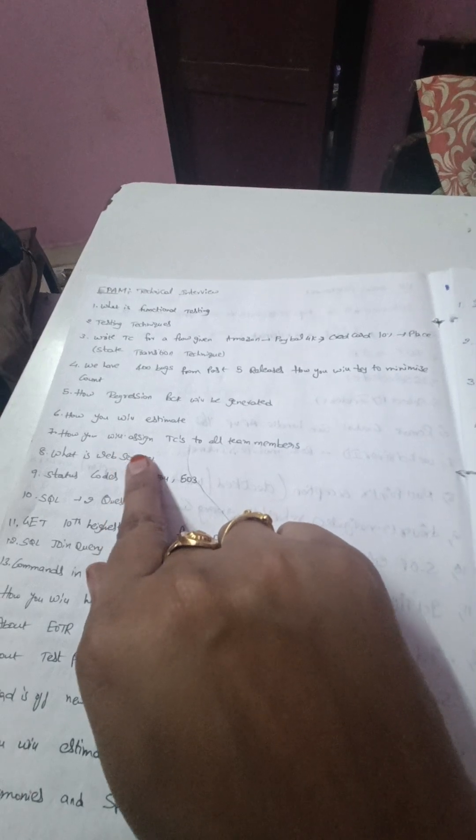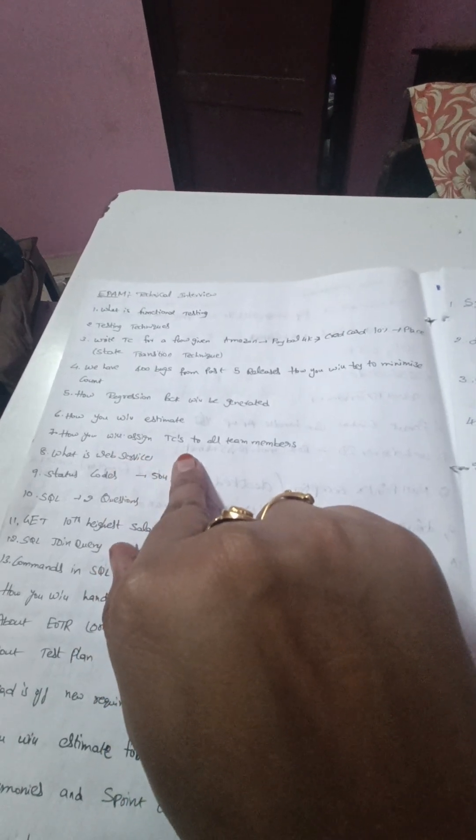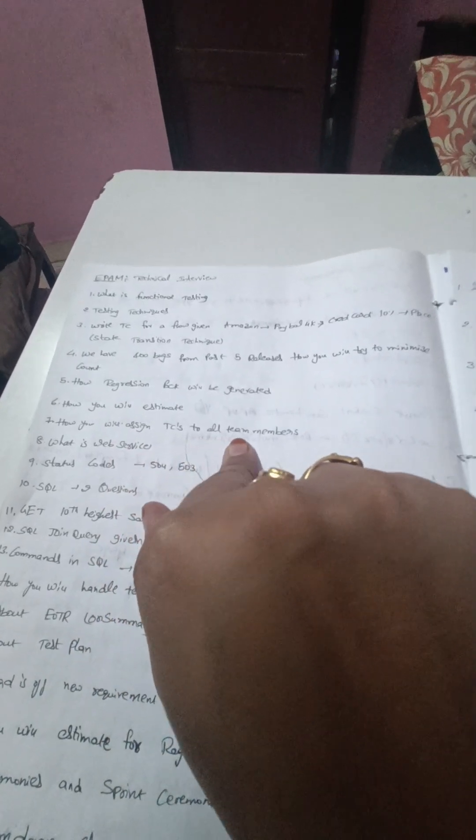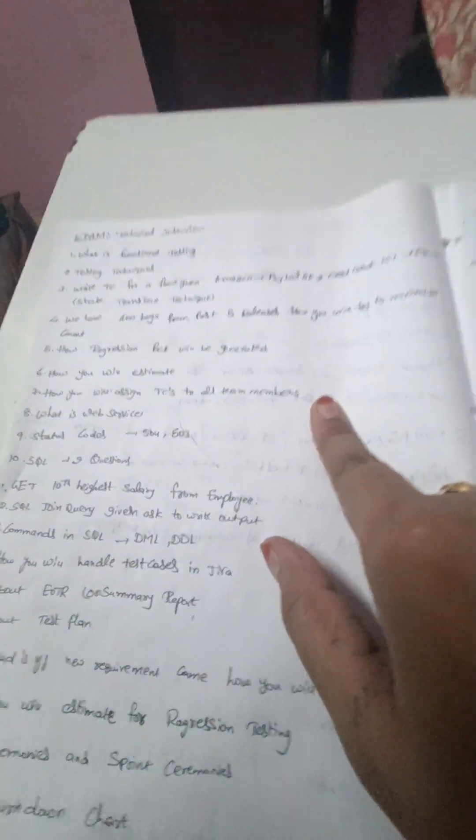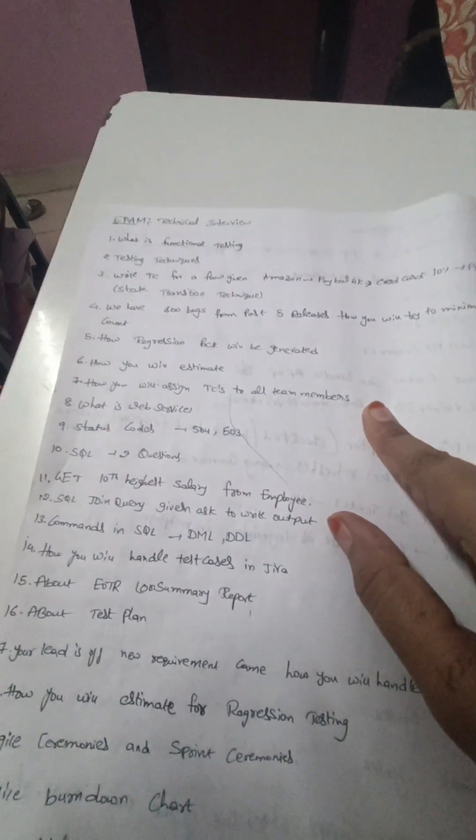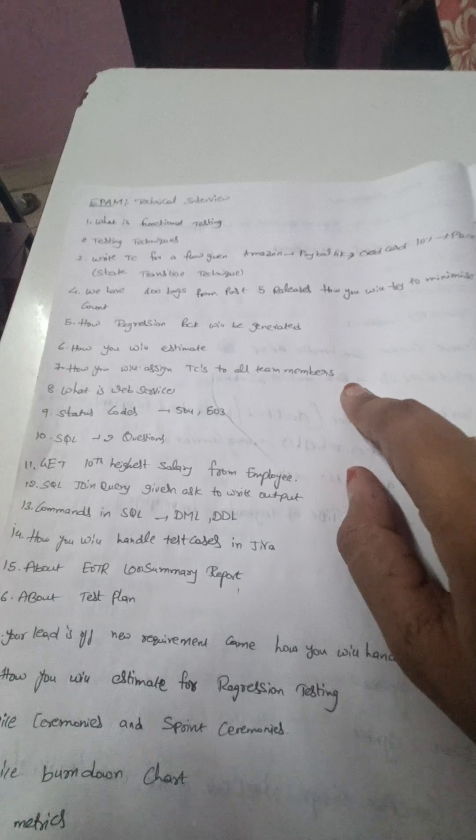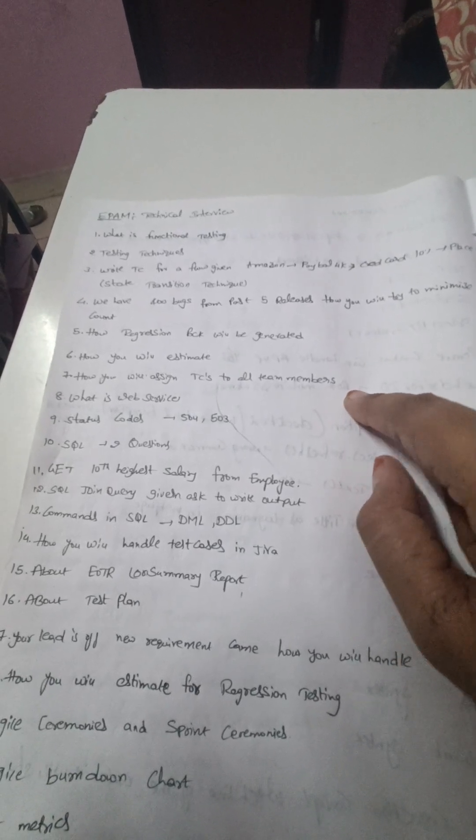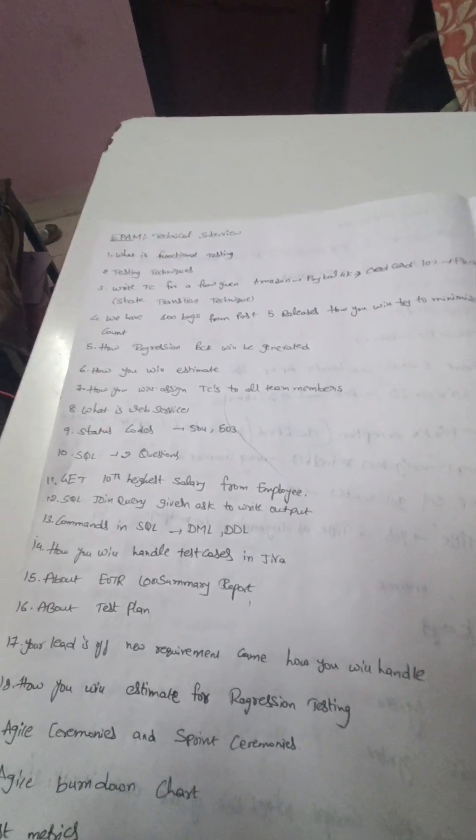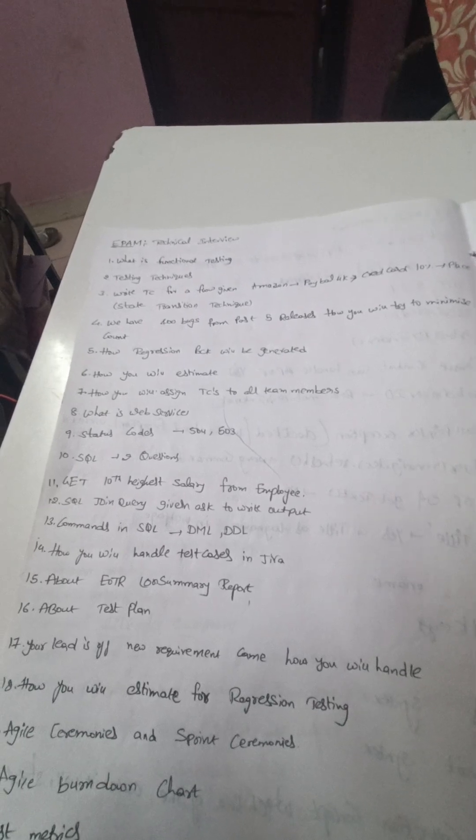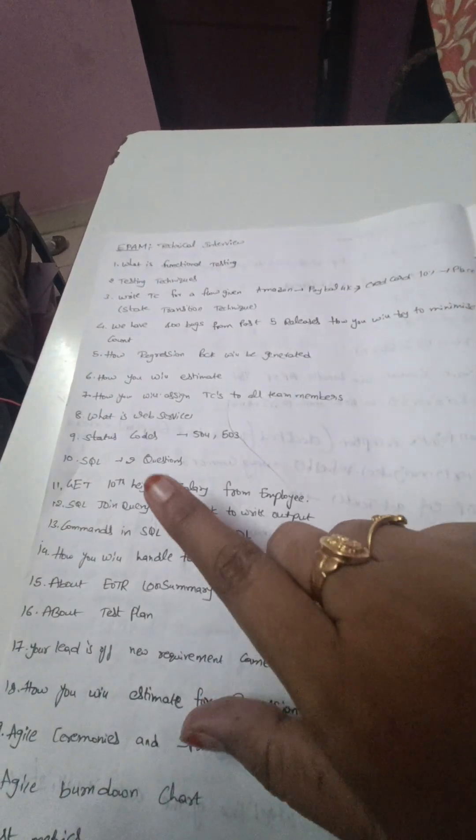And how will you assign test cases to all the team members, on what basis you will be assigning if you have to assign to three to four members, and what are all the factors - depending on the experience or depending on what key factors you will be considering while assigning the test cases.